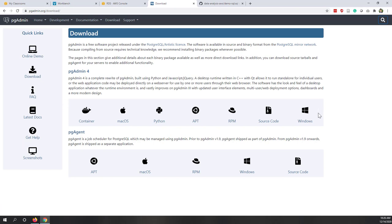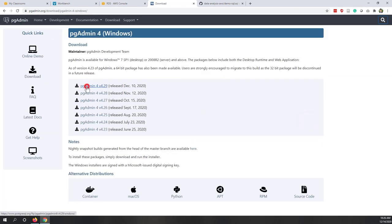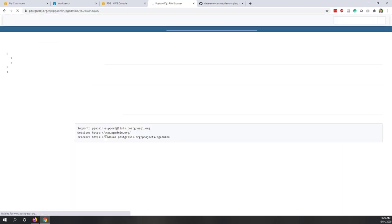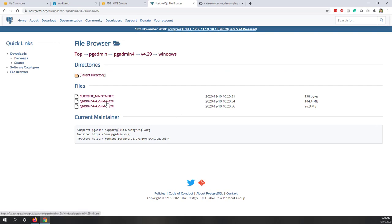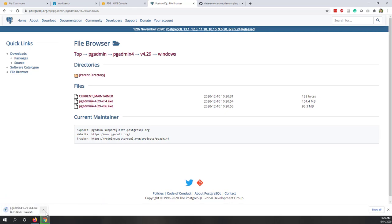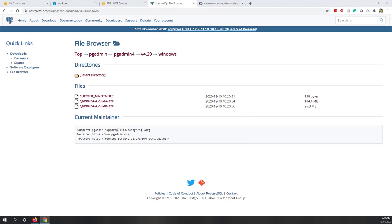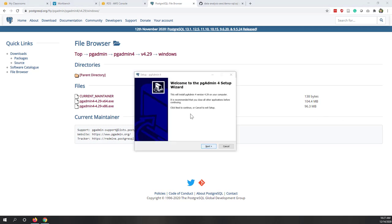If you're using Windows, go to Windows and download the latest version — about 62 MB. Once the download finishes, run the installer and click through Next, Next, Next to complete installation. The process is similar on Mac, though I don't have a Mac to demo. Since I already have pgAdmin installed, I'll cancel the installer.